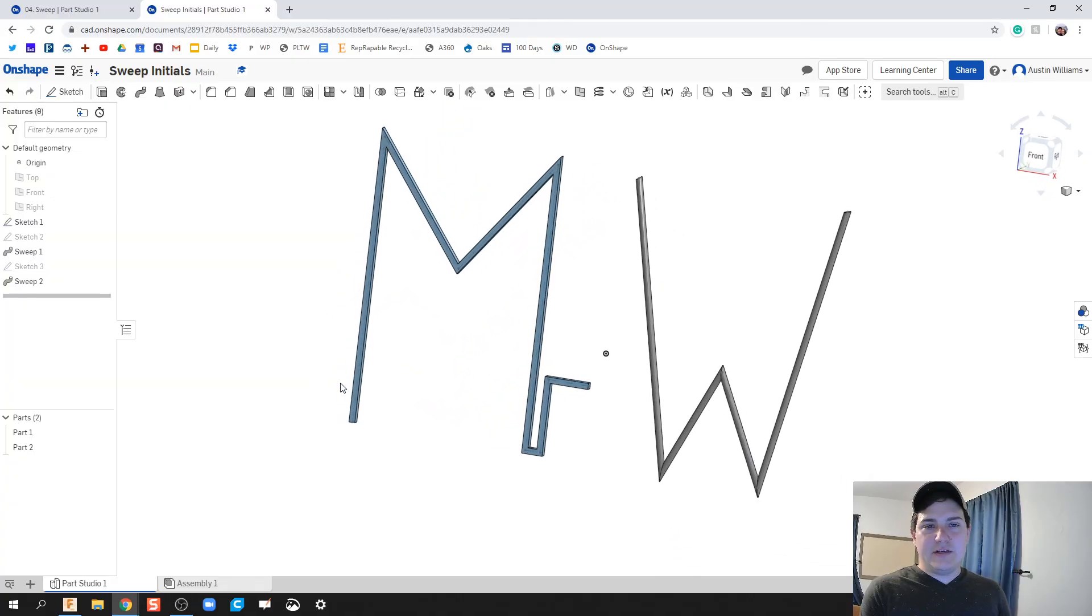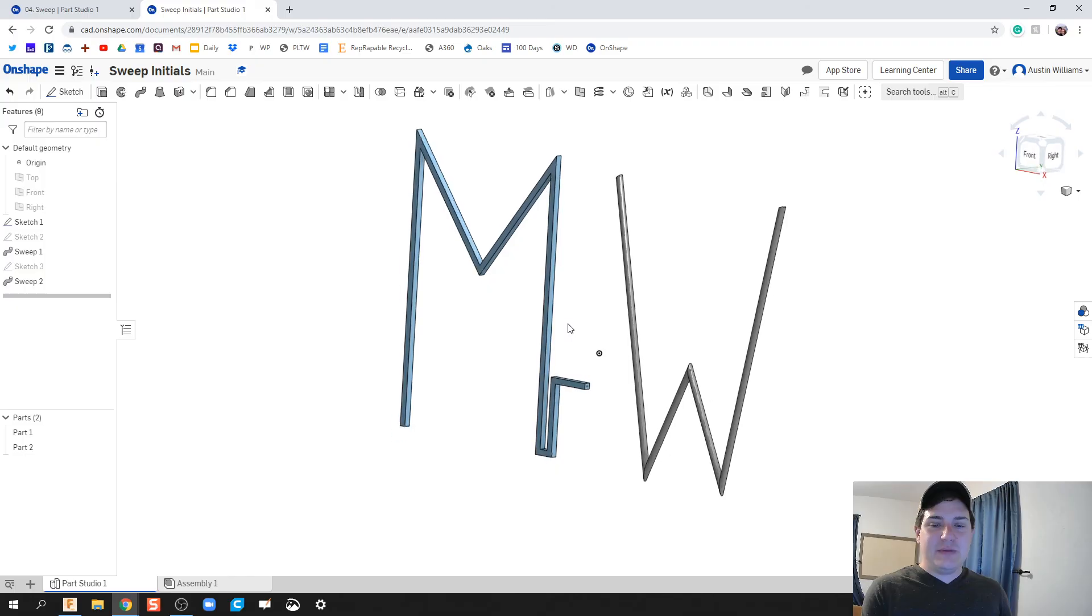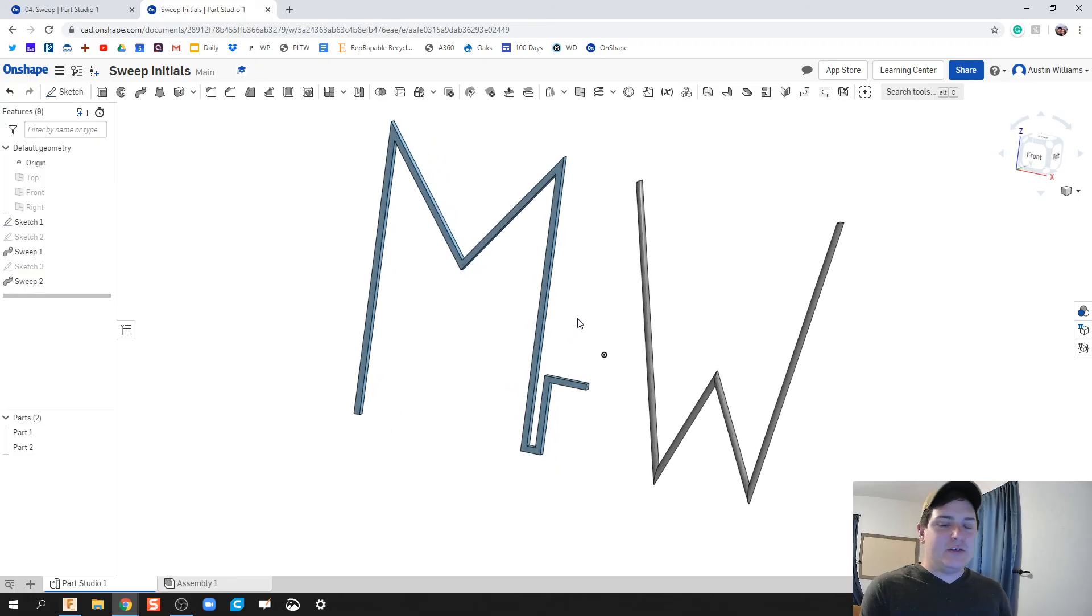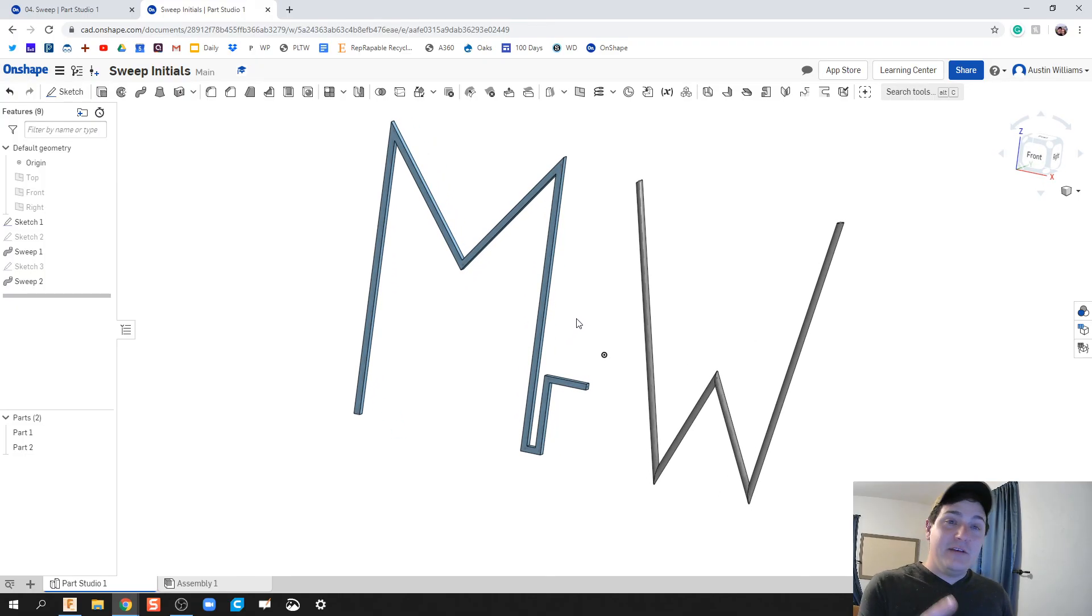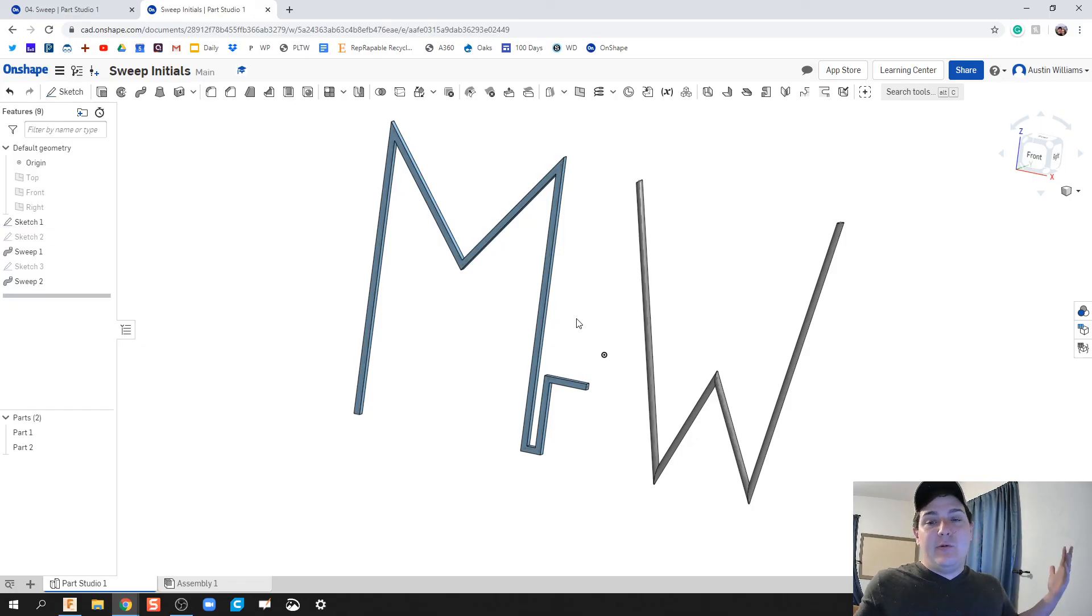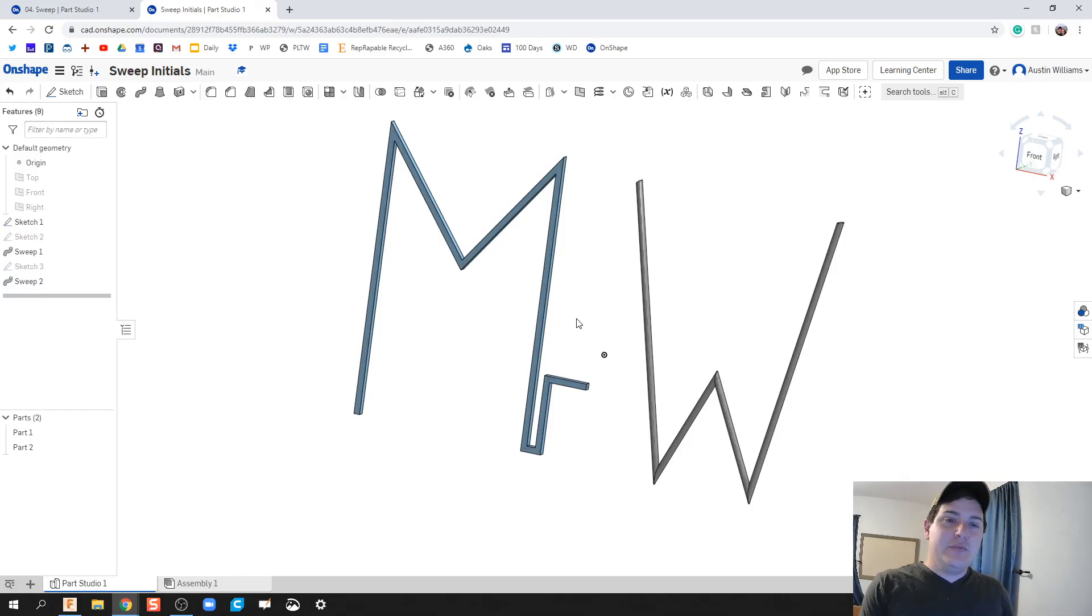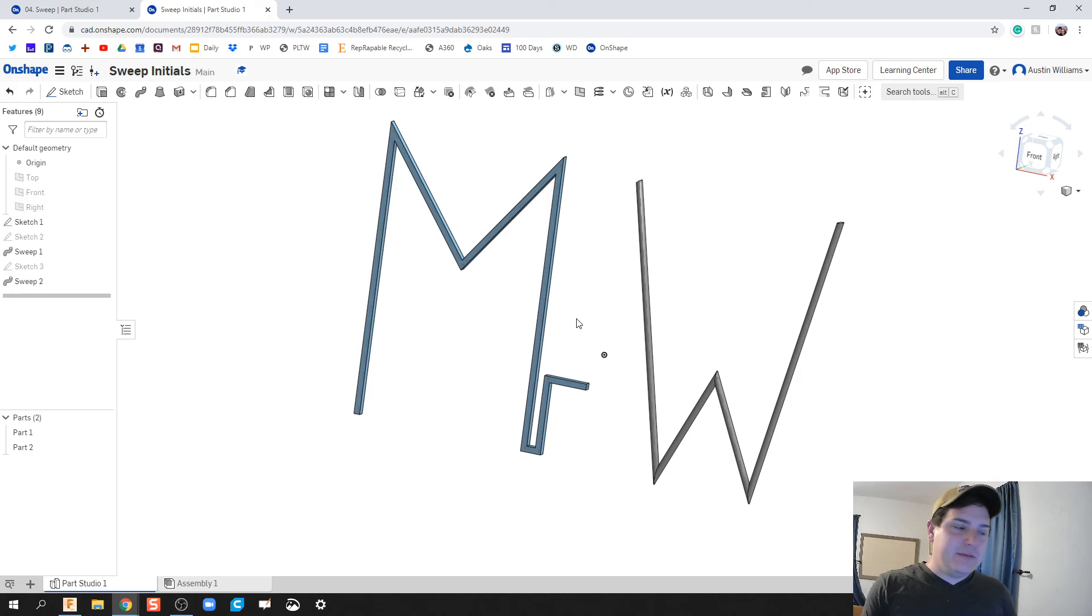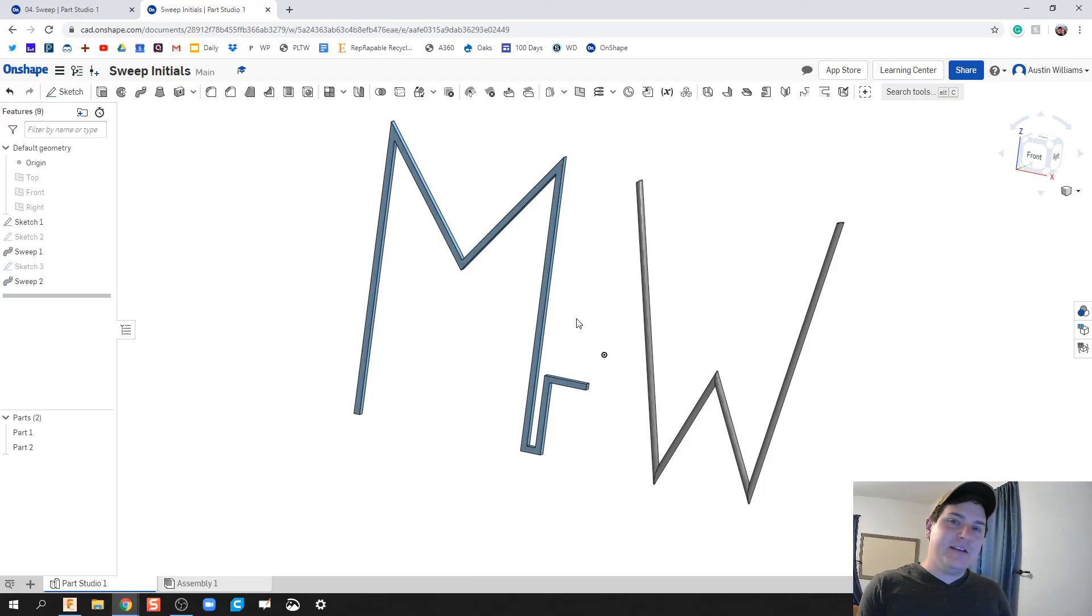All right, ladies and gentlemen, there you go. We have now officially made our own initials using the sweep function found within Onshape. If you have any questions, comments, concerns, or want to do something really cool, or you got anything that you specifically want me to make, just shoot me out a comment through any ways that you can find me. And I will see you on the next video. Good luck.